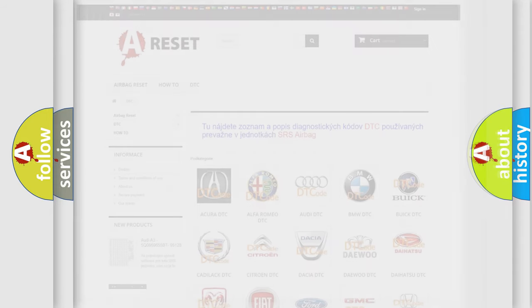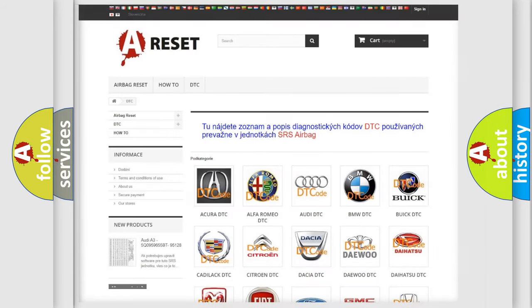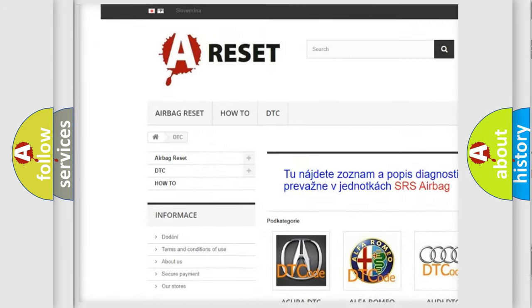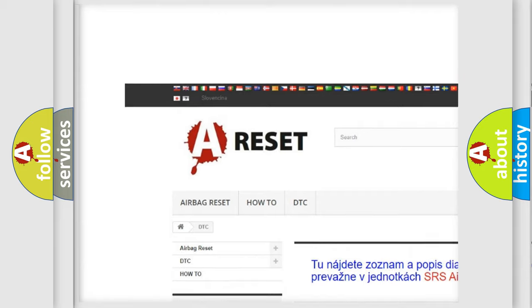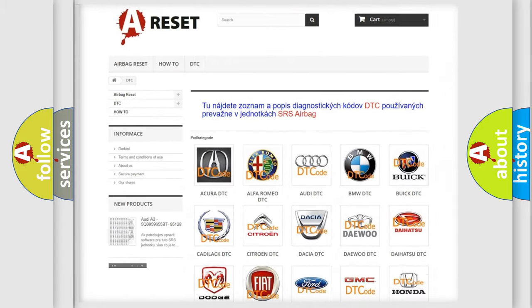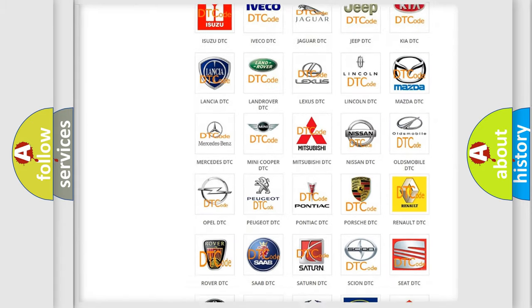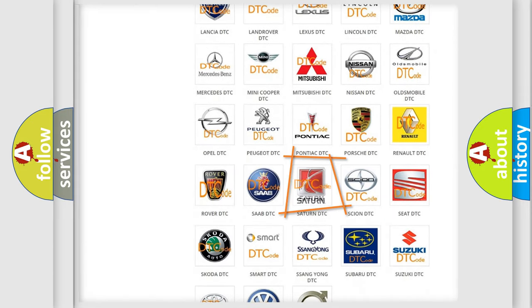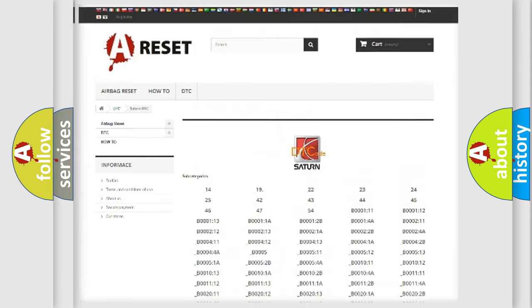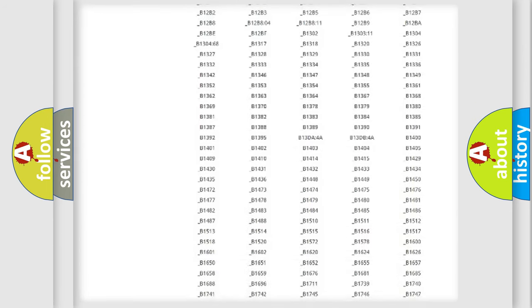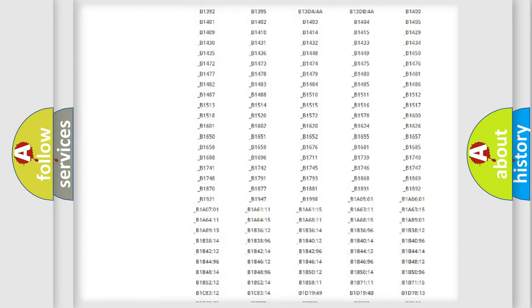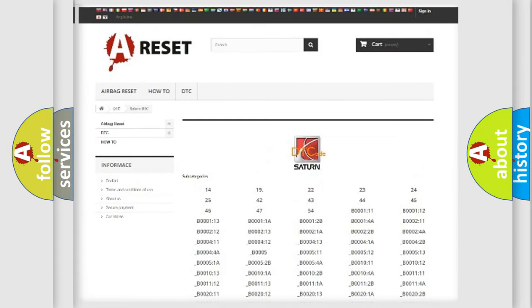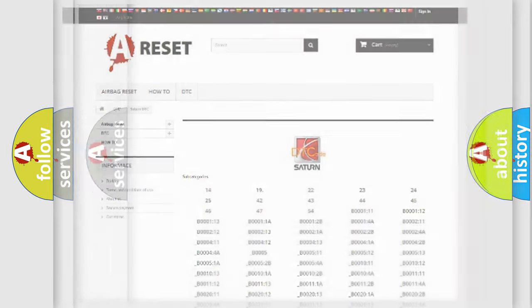Our website airbagreset.sk produces useful videos for you. You do not have to go through the OBD2 protocol anymore to know how to troubleshoot any car breakdown. You will find all the diagnostic codes that can be diagnosed in Saturn vehicles, and also many other useful things.